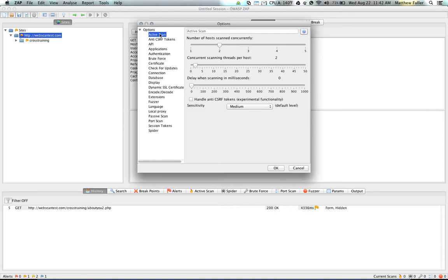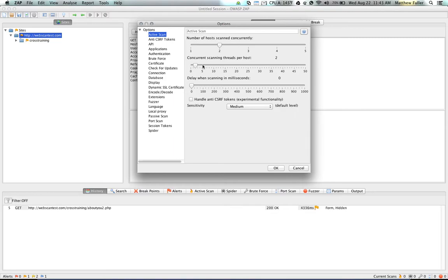To begin, Active Scan is essentially a technique that's used by ZAP to try a number of known attacks against a target. It's initiated by the user. These settings here will allow you to set the number of hosts that you can scan at the same time. You can also increase the number of concurrent threads that are used on each host, and increasing this number will cause multiple threads to be spawned off. However, it will increase the load on both the scanning computer as well as the target application.